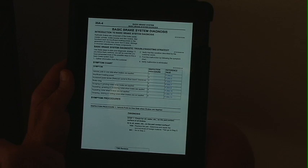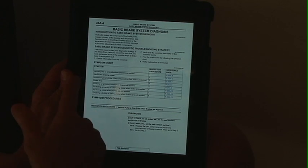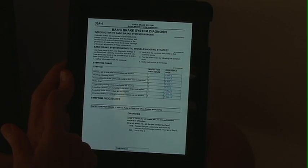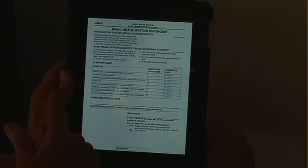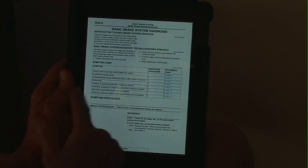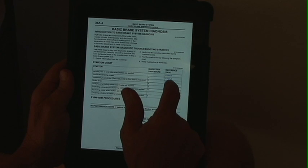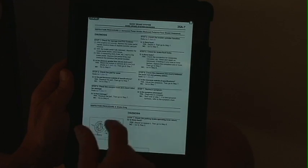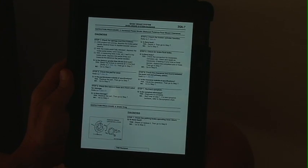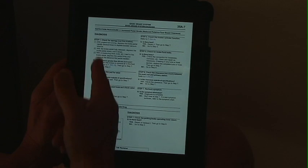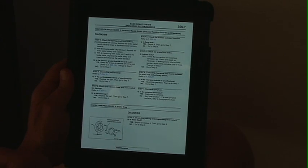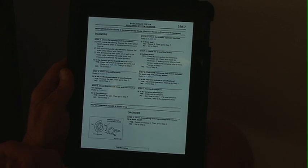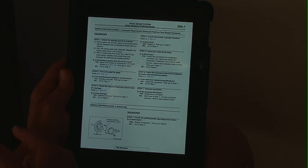Here's a symptom chart. Our symptom is the brake pedal travels too far — it's too close to the floor. It looks like we need to go to page 7 of group 35. Here are the symptoms: brake pedal travels too far. We need to check the clearance between the floorboard and the brake pedal.